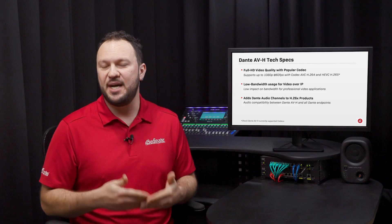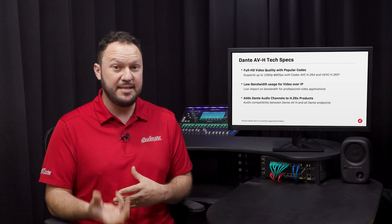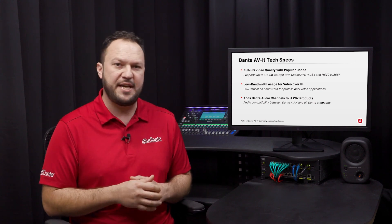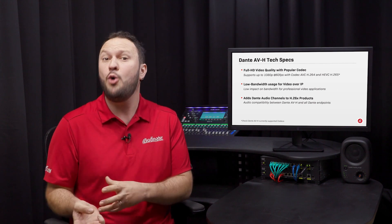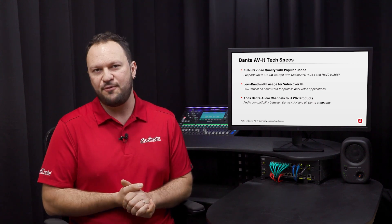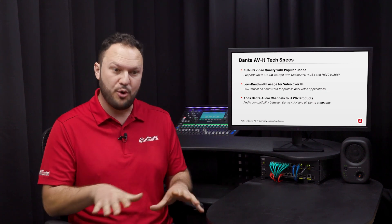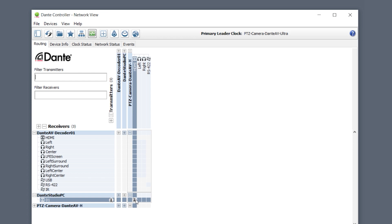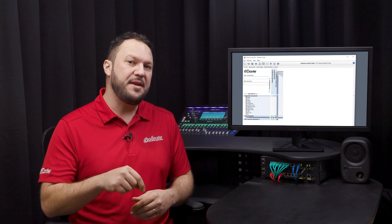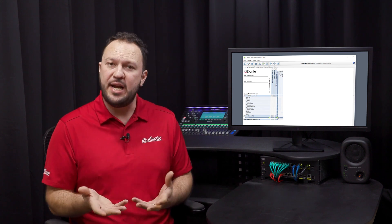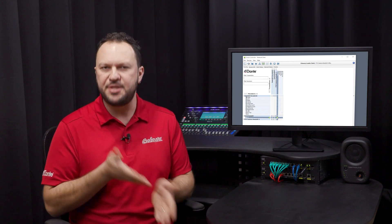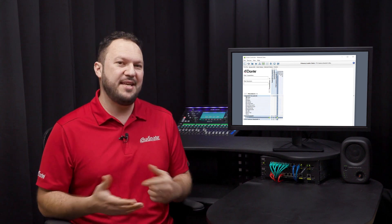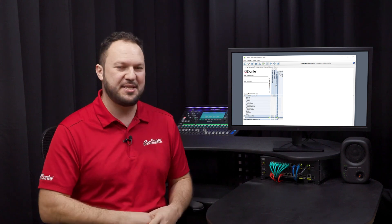For end users, Dante AVH being adopted by manufacturers means that all the same controls and interface previously used to patch only audio can now be used to route H.264 and H.265 video signals across the network. Simply connect all Dante AVH cameras, video encoders and decoders onto the network, open Dante Controller and set up your AV over IP systems in a few clicks. Users can route signals freely — no more point-to-point HDMI cables. Now everything is Dante: one cable and endless possibilities.